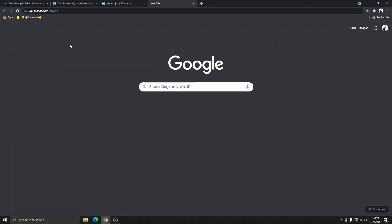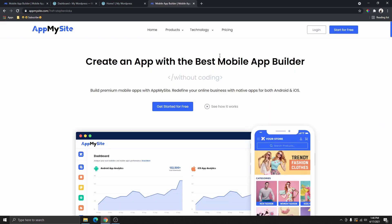The first thing you need to do is go to your browser and type WPLifestyle forward slash my-app and then click enter. This is going to bring you to the App My Site website, which will allow you to build a mobile app without writing a single line of code.